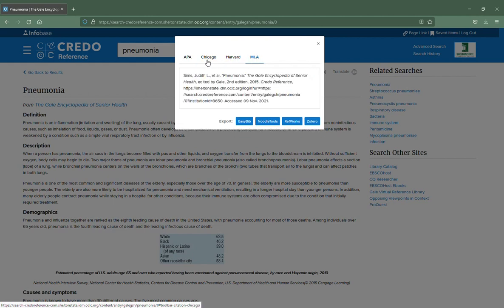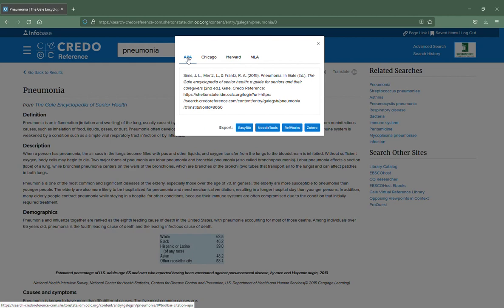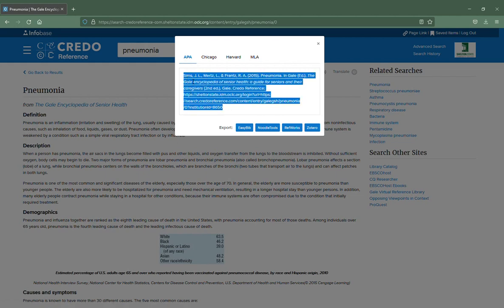I'm going to tell you that APA is going to be the closest that you get to what you need, but what you'll do if you want to use something out of Credo Reference is select this and copy it.